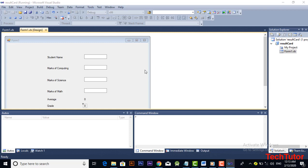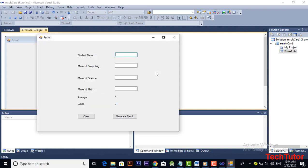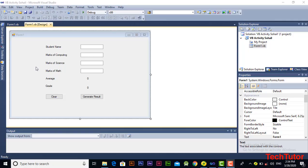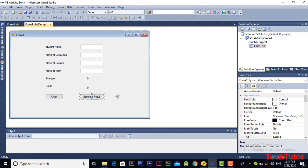When we execute the code it will show us the program. Enter the values. This is our design of the application. Double click on the Generate Result button and it will lead us to that code.